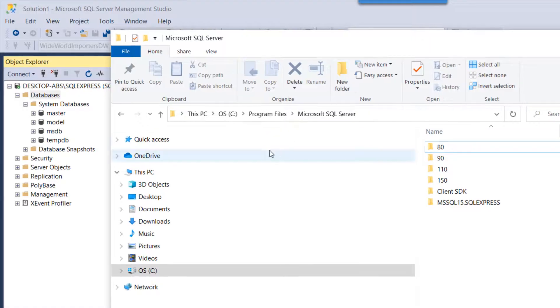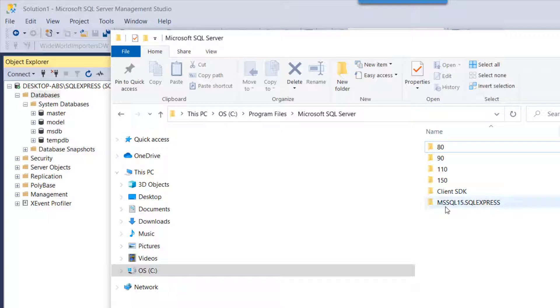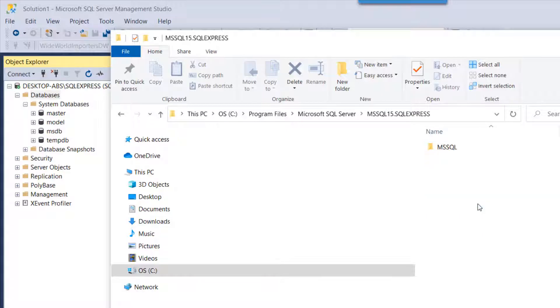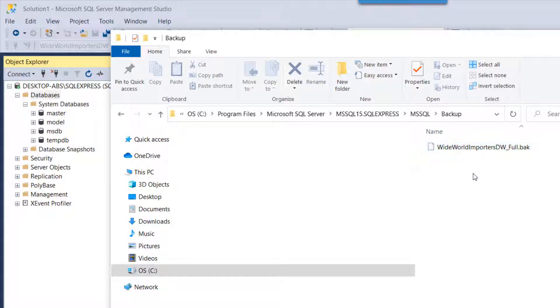You also want to make sure that your .bak file is in the right location. On my C drive, Program Files, Microsoft SQL Server directory, you're going to look for your instance of SQL Server. So I have SQL Express here, I'm going to click into that, we're going to go into MSSQL and then backup.